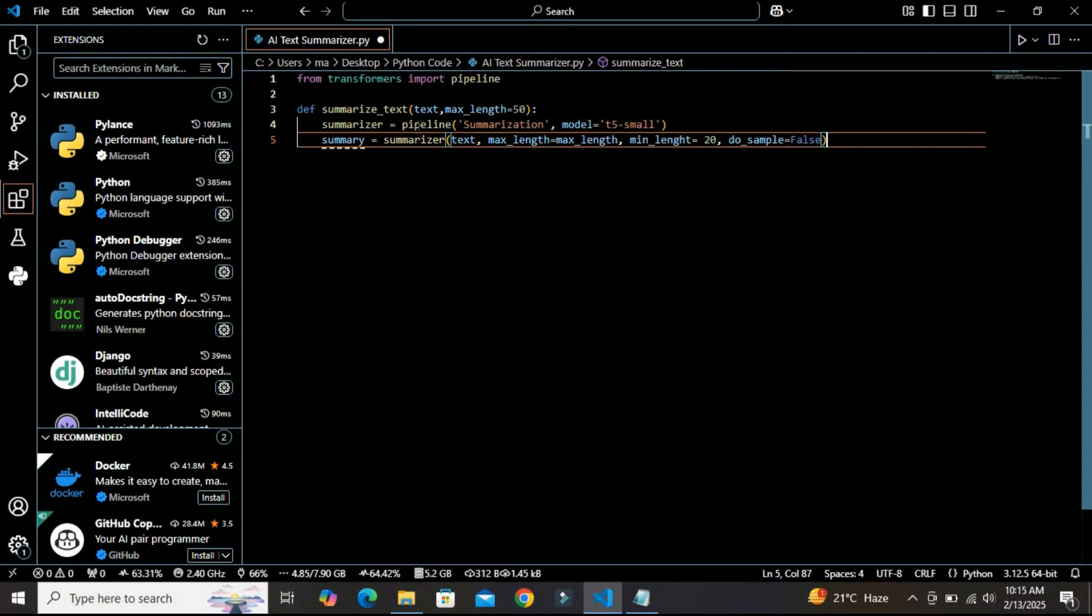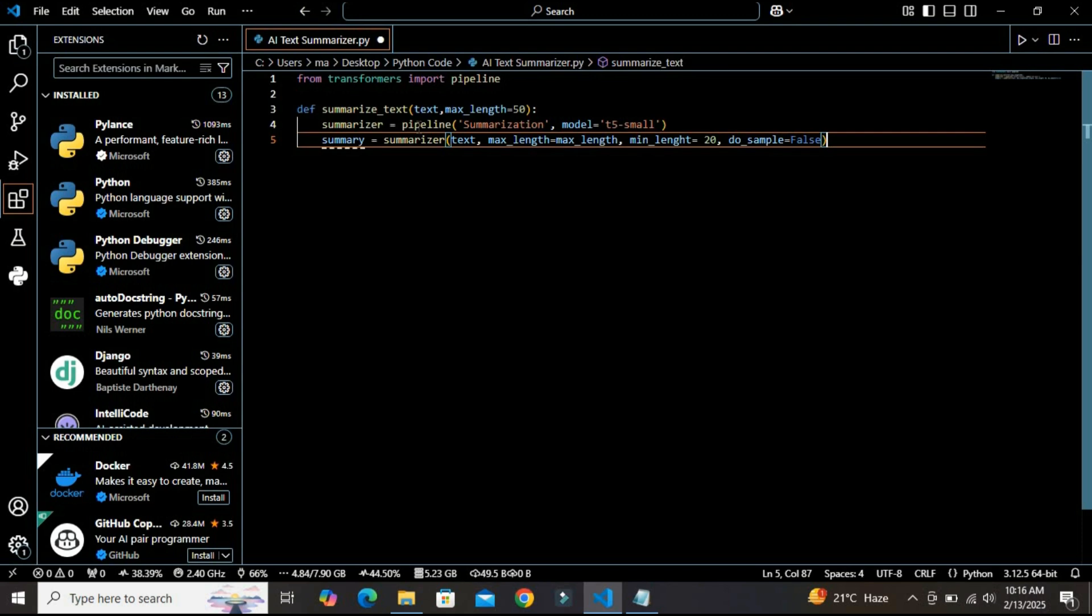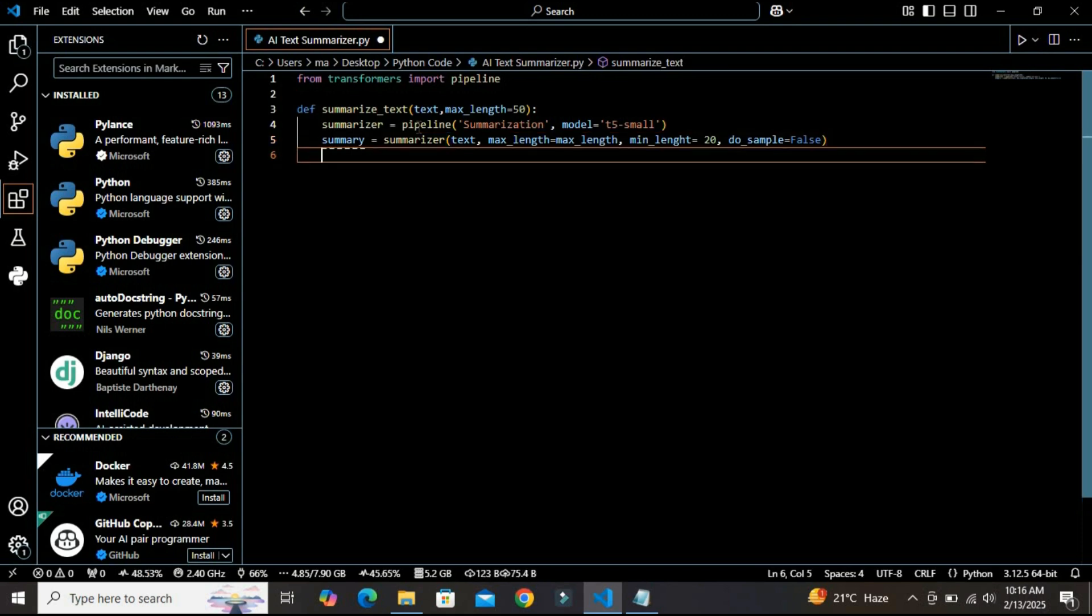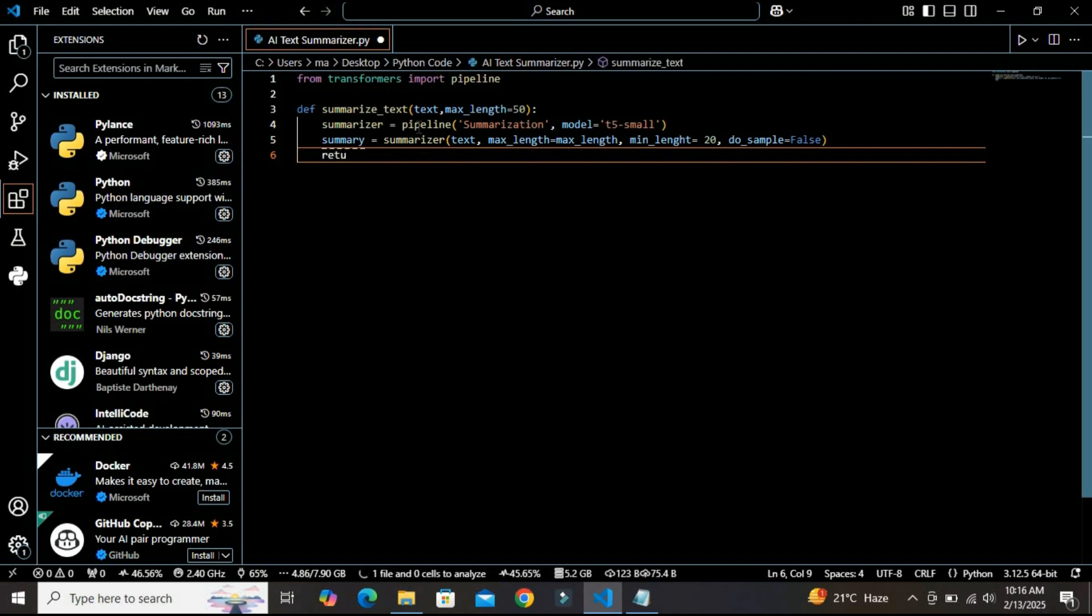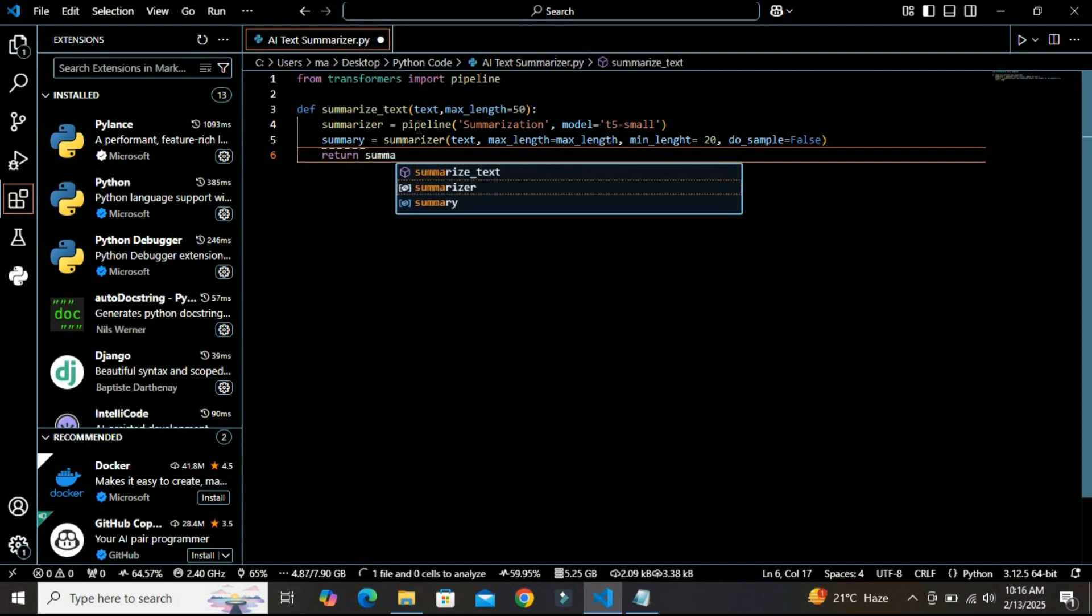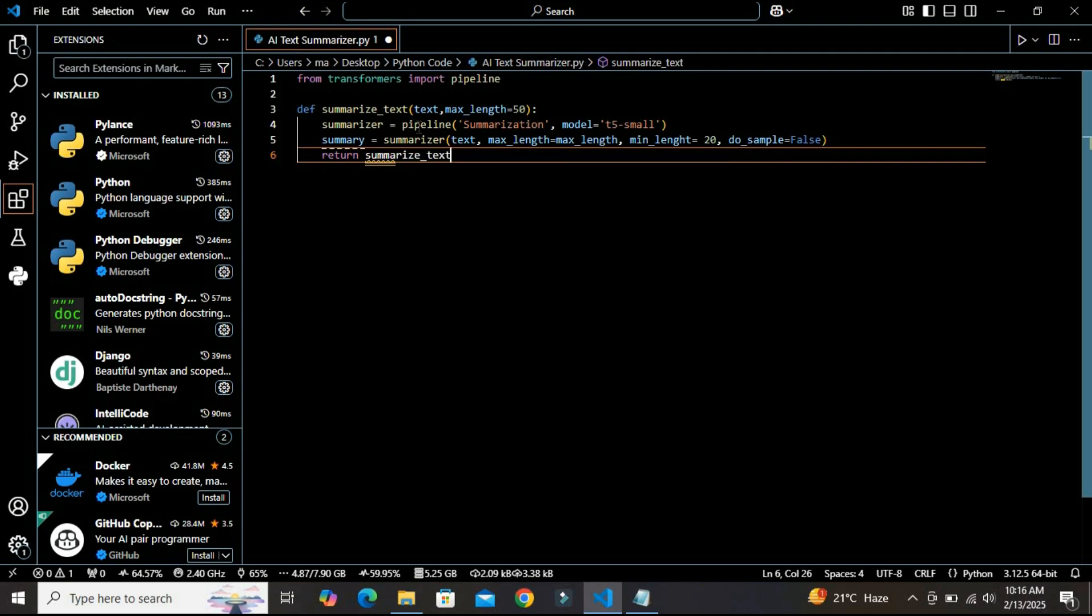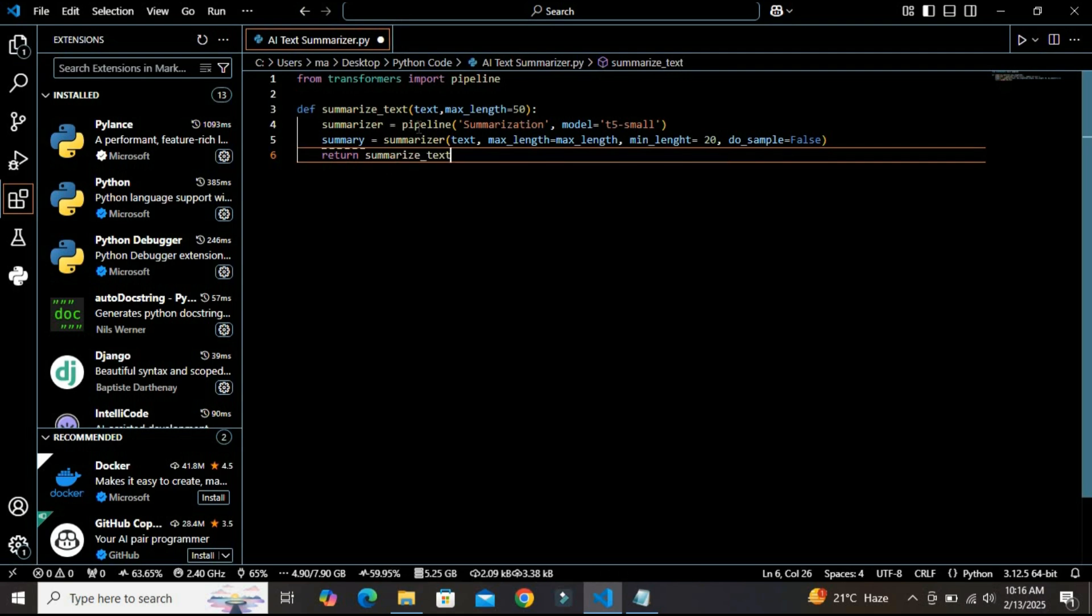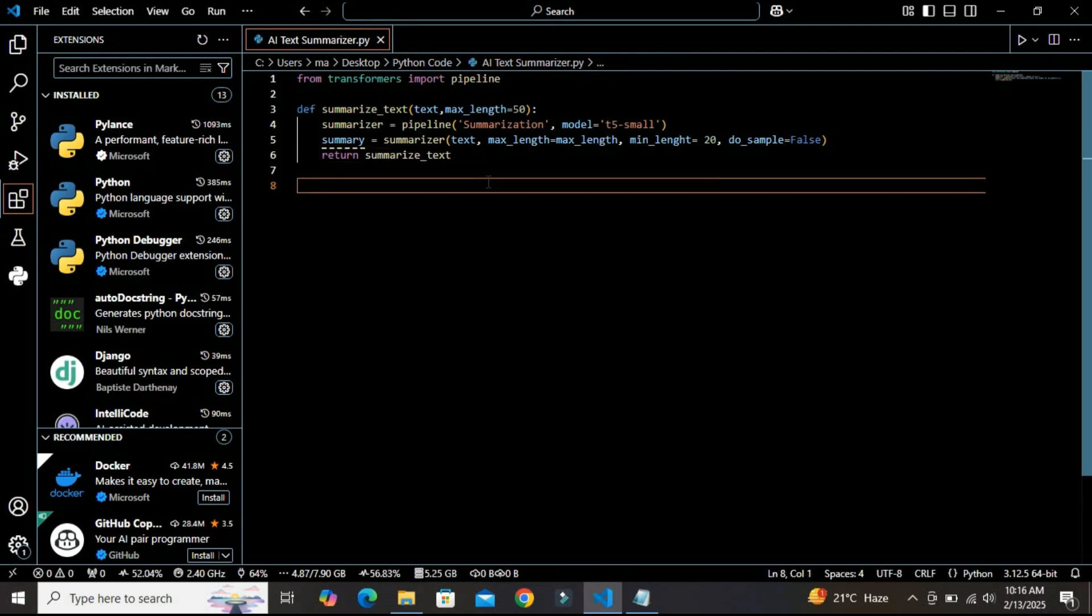What are we doing here? Basically, the minimum and maximum length controls how long the summarization would be, and the do_sample variable ensures a deterministic summary. After defining this, let's use return and we are returning summary[0]['summary_text']. Our function is complete now.